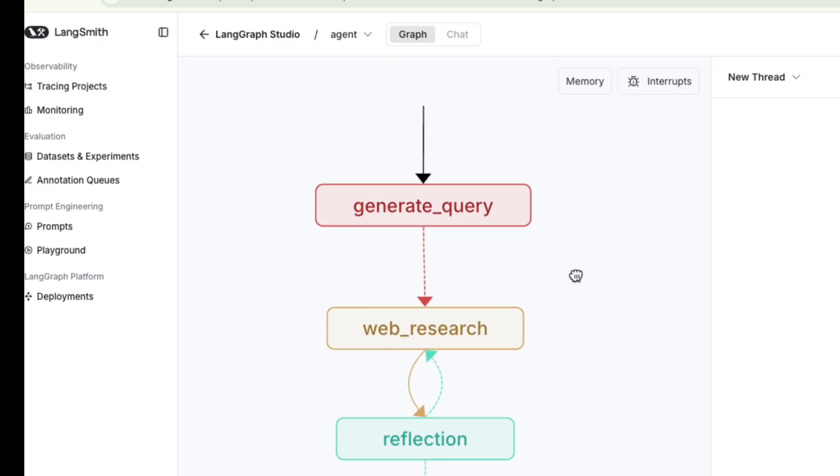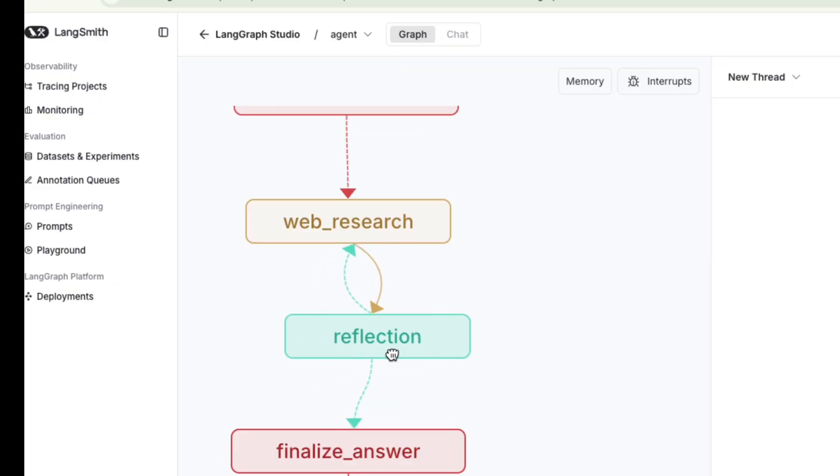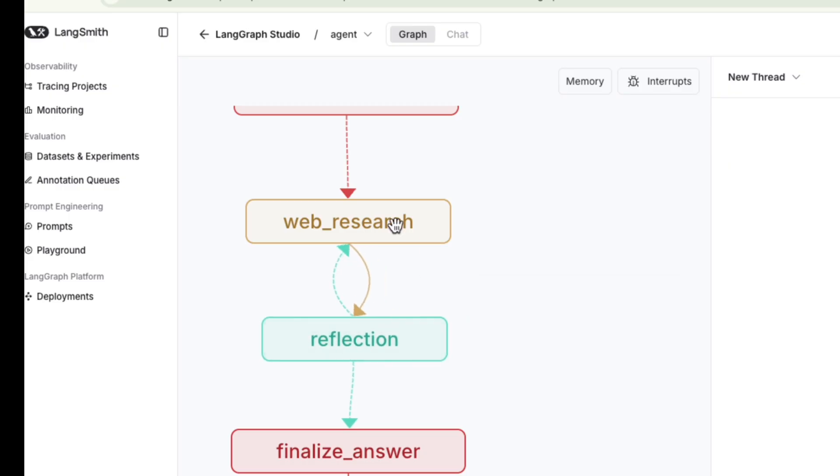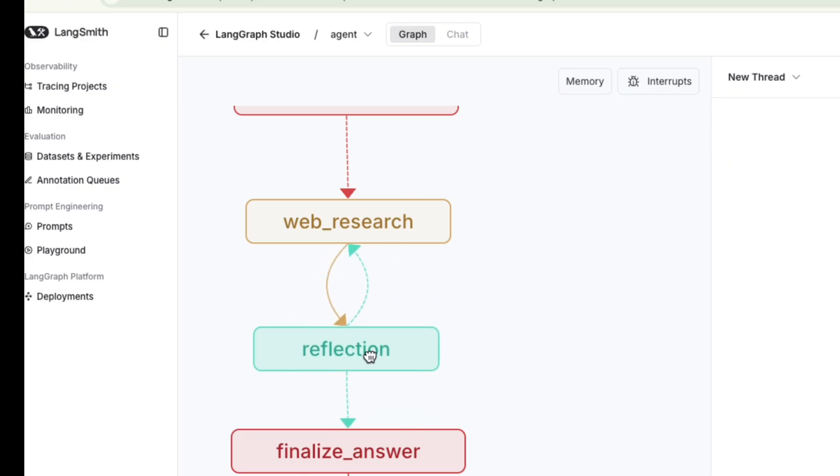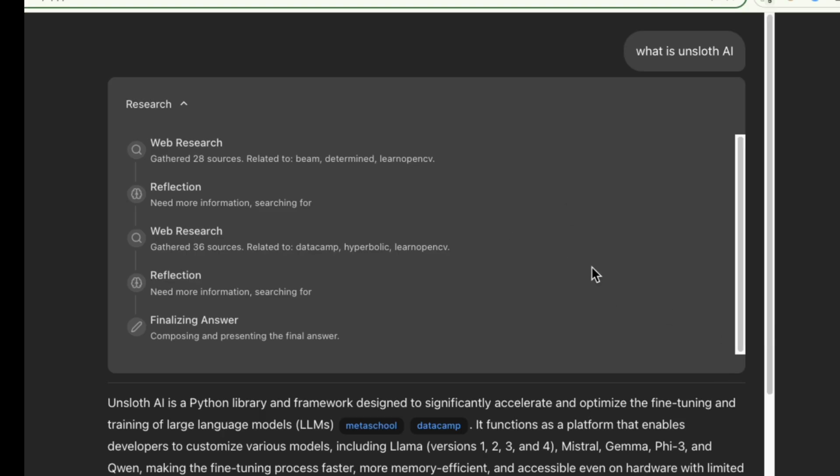If you're new to LangGraph and want to understand the fundamentals of how these nodes and graphs work, be sure to check out my previous video on the basics. If you found this helpful, please like and subscribe. Thanks for watching.